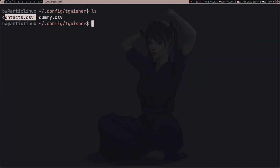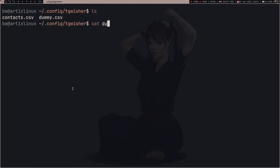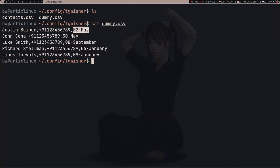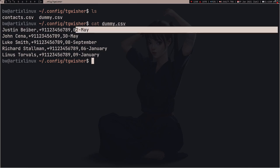The next thing I did was create a contacts CSV file which contains information about my friends — their name, their contact number, and their birthday. It's a huge file; I included all my classmates, all my friends, new friends, old friends, everyone I know. I can't show you the original one, but I made a fake one to demonstrate.